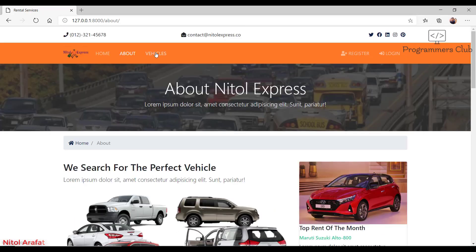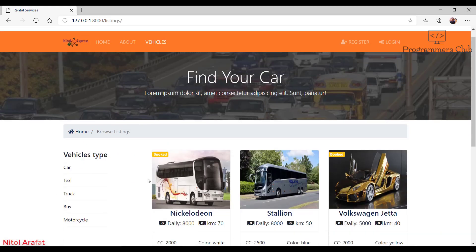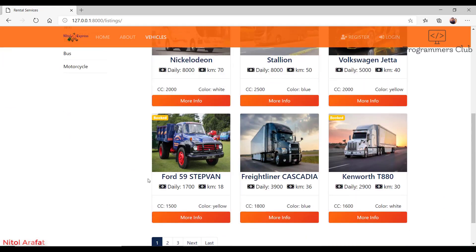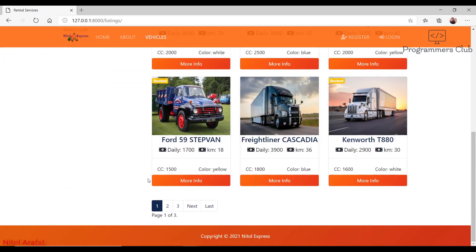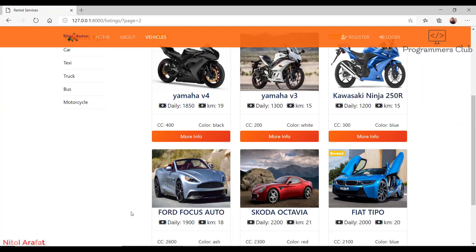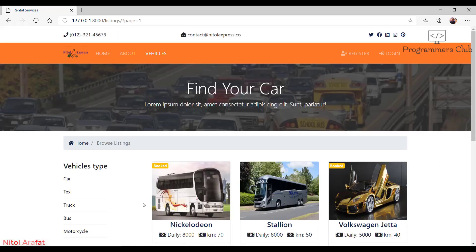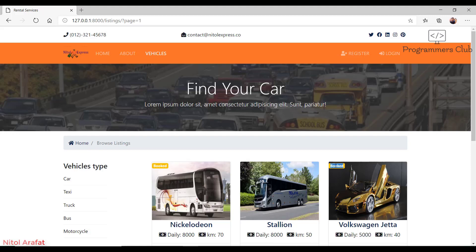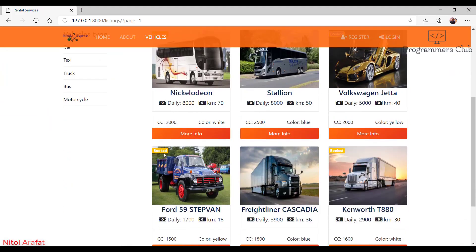This is the listing page. Here we can see various types of vehicles. We include pagination here, right now it's set to six per page. Here we can see the booked page with some vehicles. These vehicles are already hired by customers, that's why they are marked as booked.